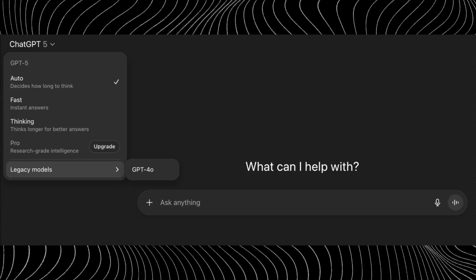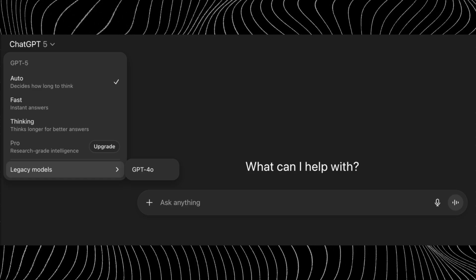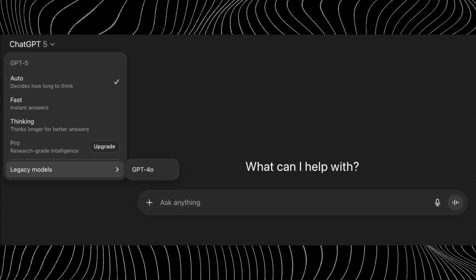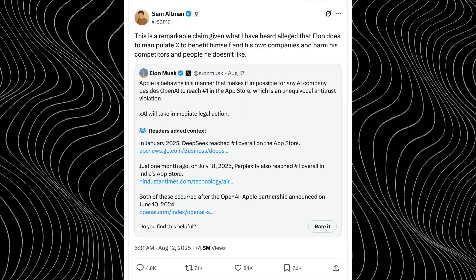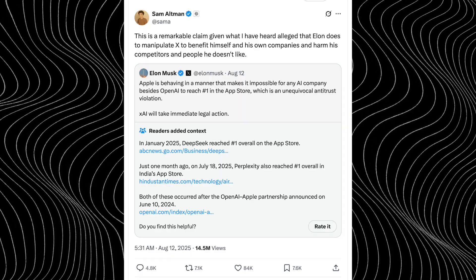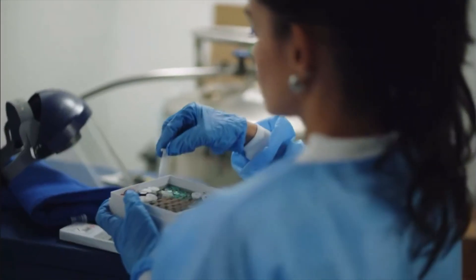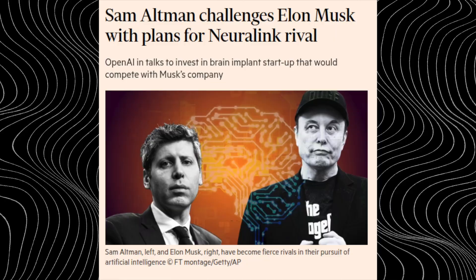Today's episode is packed with big news from the world of AI and technology. First, we'll break down why OpenAI backtracked and brought old models back to ChatGPT, and what that means for users. Then we'll dive into the latest round of conflict between Sam Altman and Elon Musk, a war of words between two of the biggest figures in the AI industry that's heating up fast. After that, we'll take a look at OpenAI's new and, to put it mildly, ambitious project to create BrainChips, a direct competitor to Neuralink.